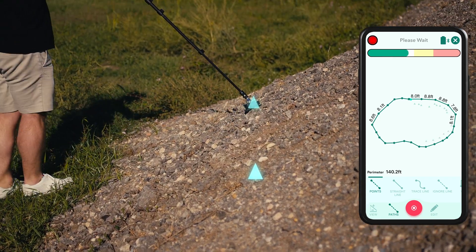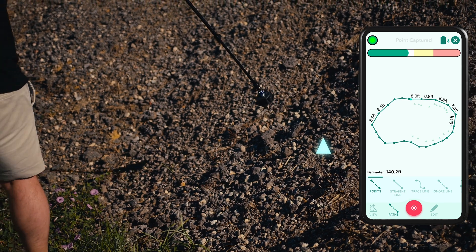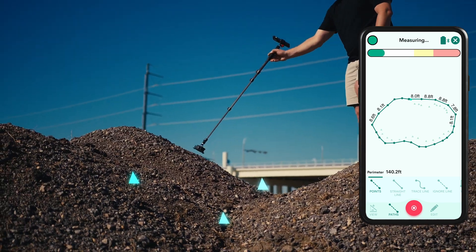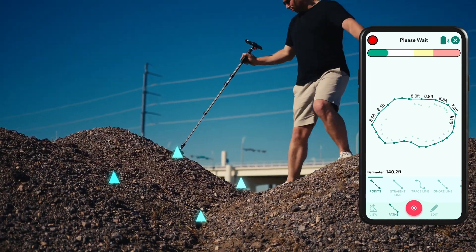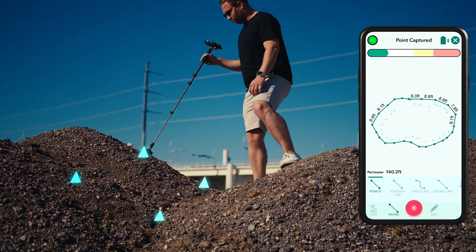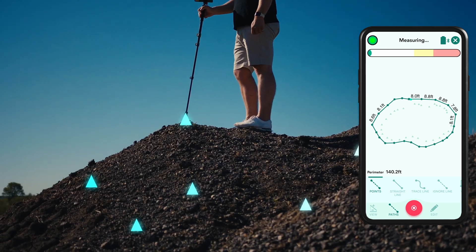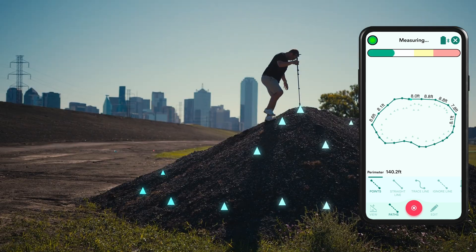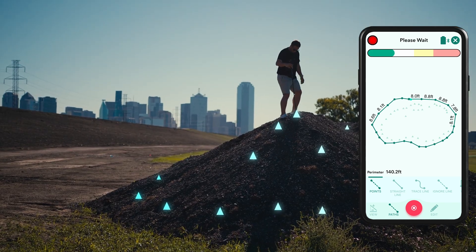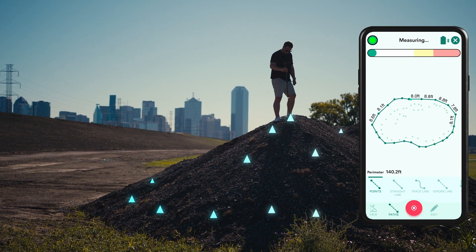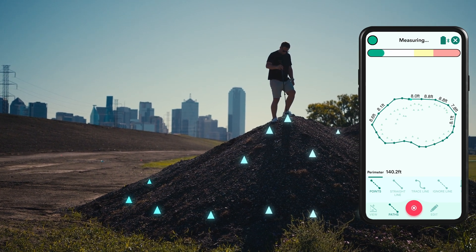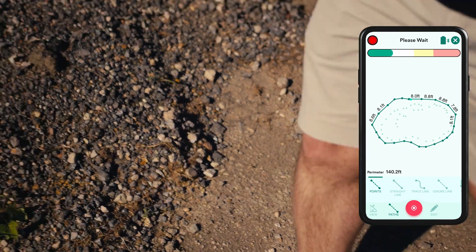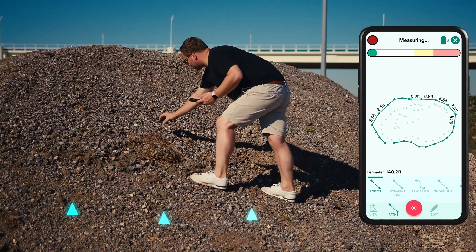There are two methods to adopt here. Either zigzag around the space inside the perimeter collecting points, or as we did in this demonstration, spiral over the surface. Depending on the elevation of what you're measuring, you may find it easier to use the Moja one without the stick, as we did on this site.